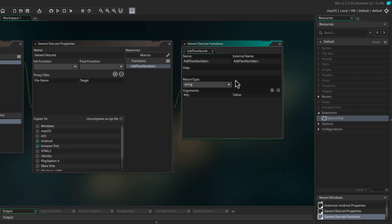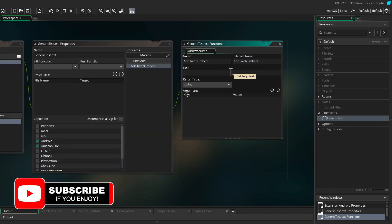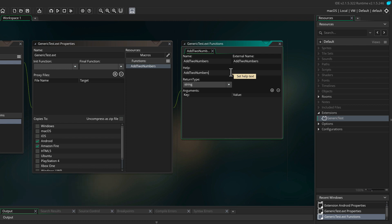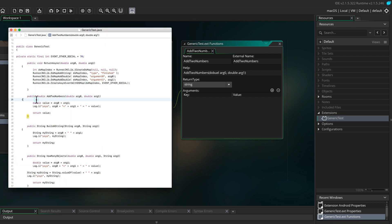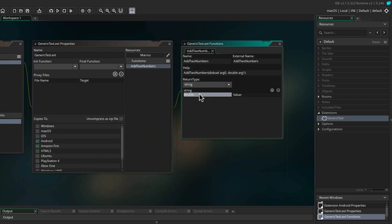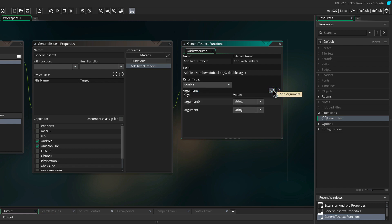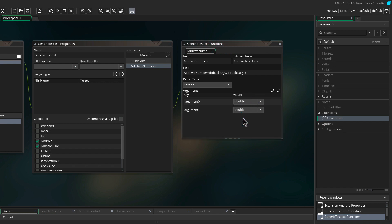I'm going to type in add two numbers. This takes argument zero and one, and both are double, so I'm going to write double arg zero and also double arg one. In the return type, again this is a double, so it needs to return a double here as well. For our two arguments, they're also going to be double.